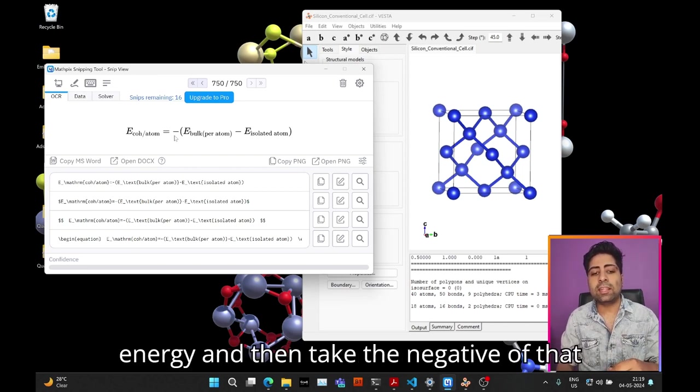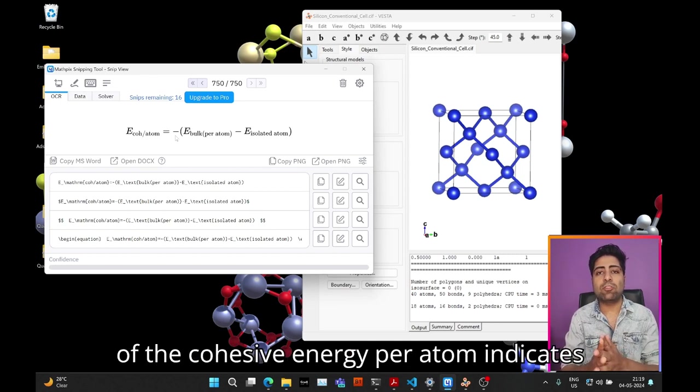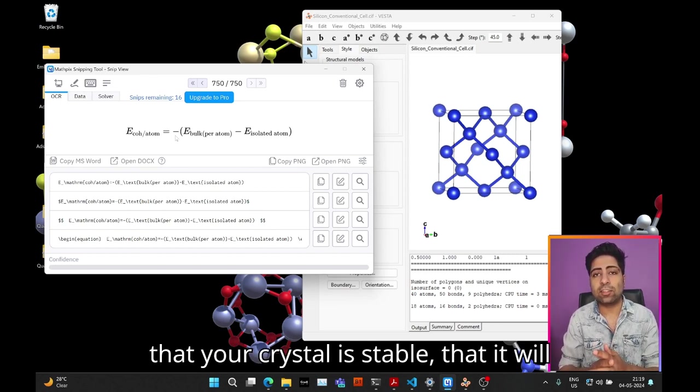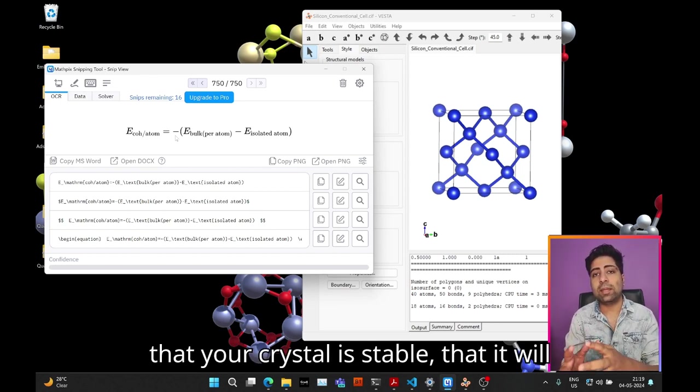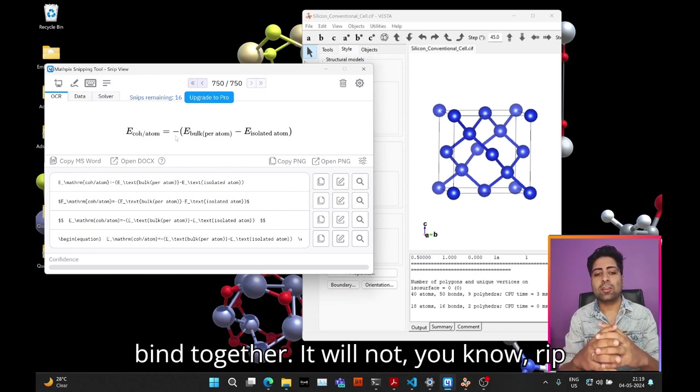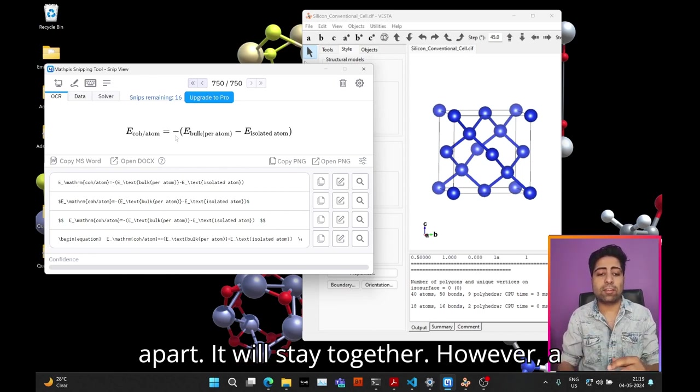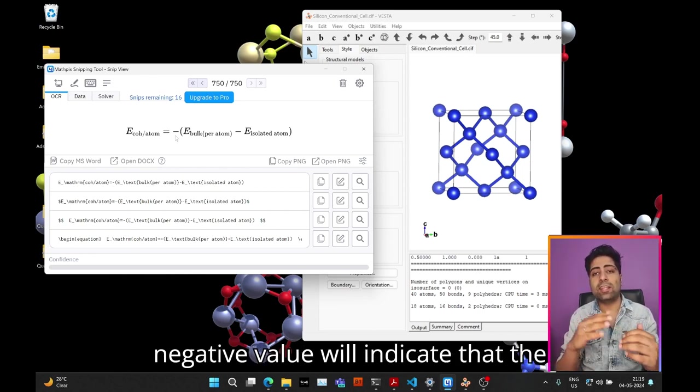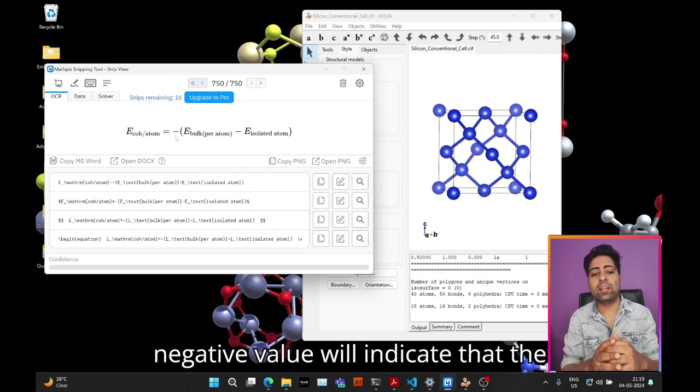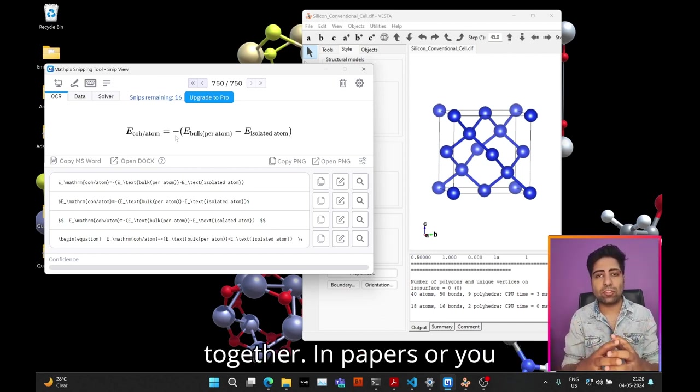Then take the negative of that. In this convention, a positive value of the cohesive energy per atom indicates that your crystal is stable, that it will bind together and not rip apart. However, a negative value will indicate that the crystal is not stable and will not bind together.